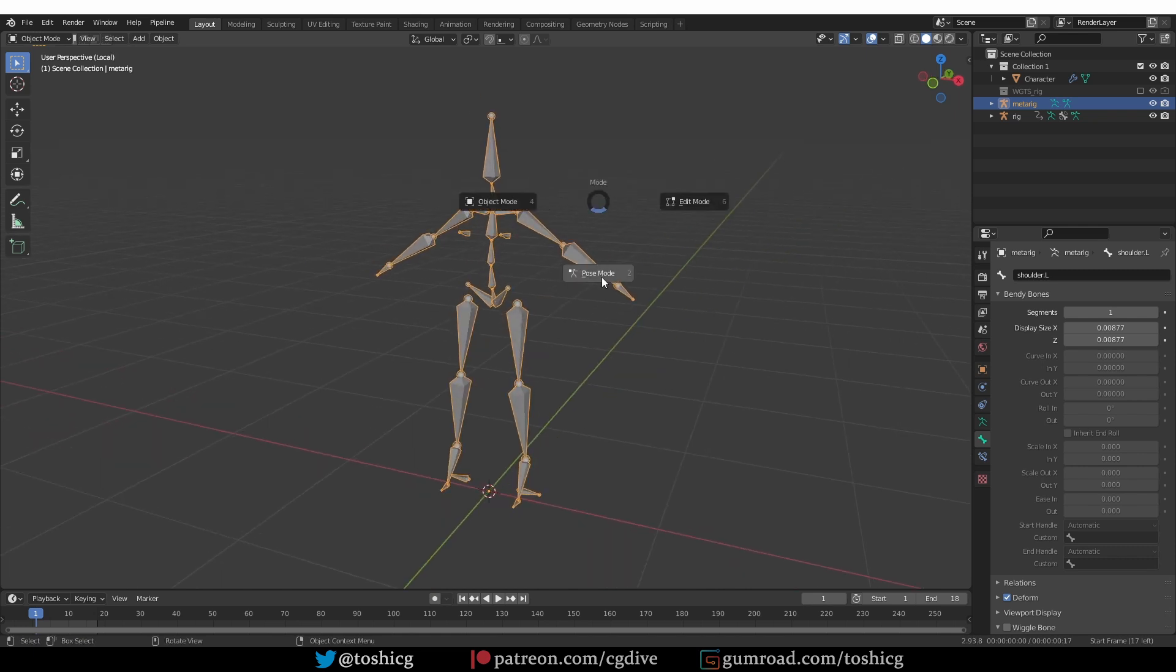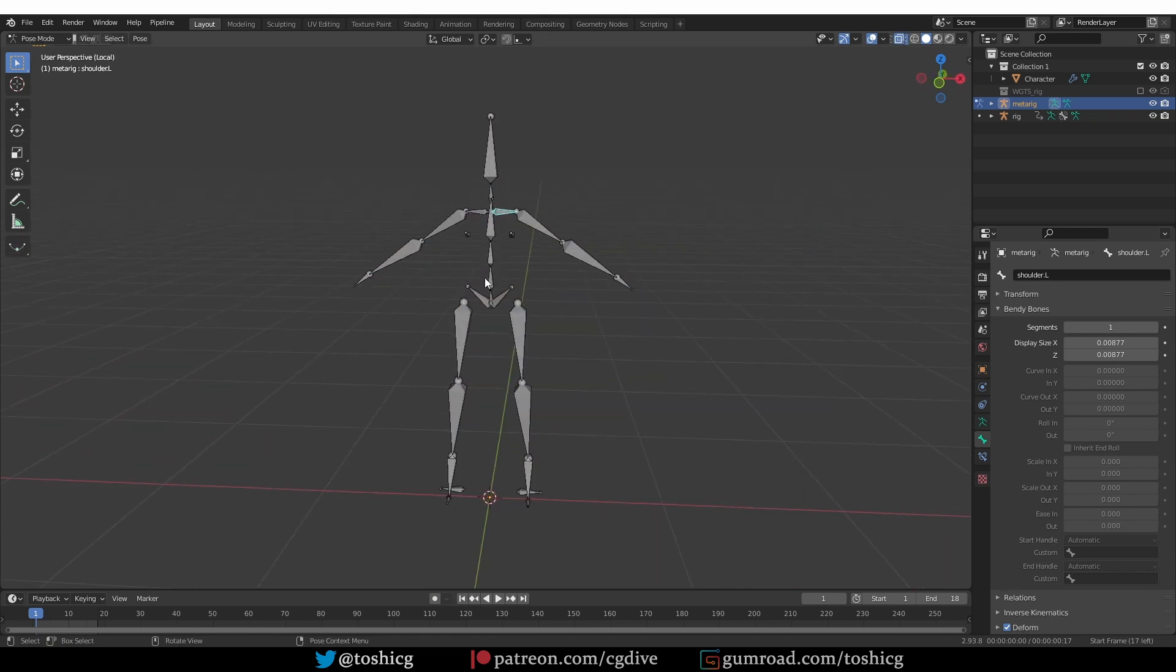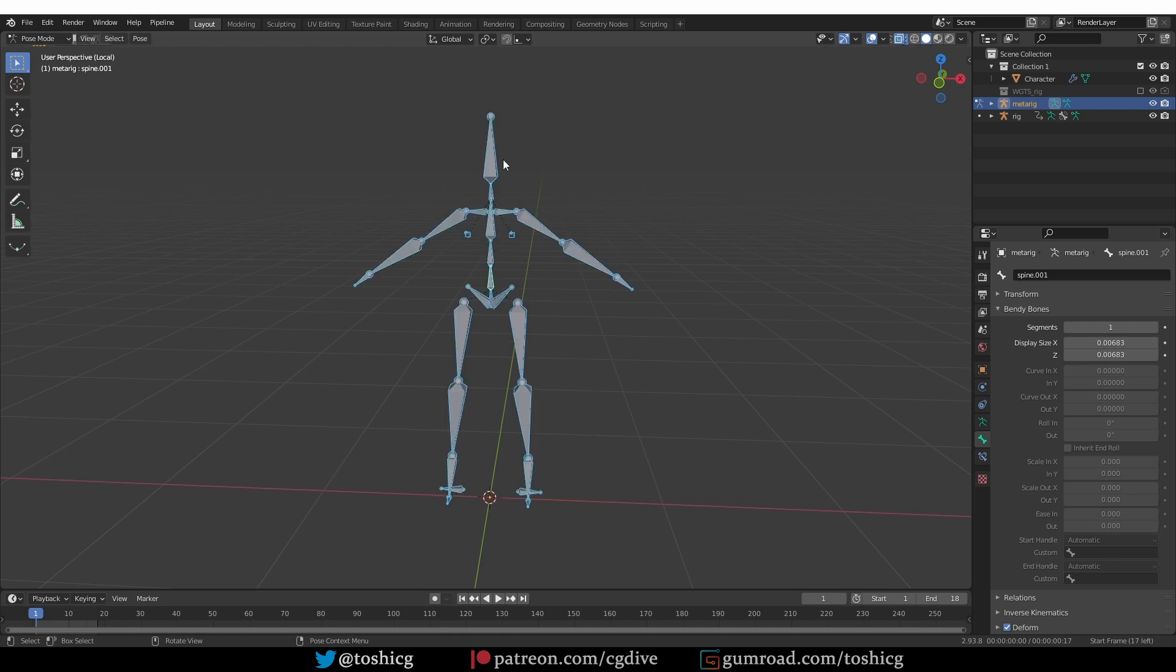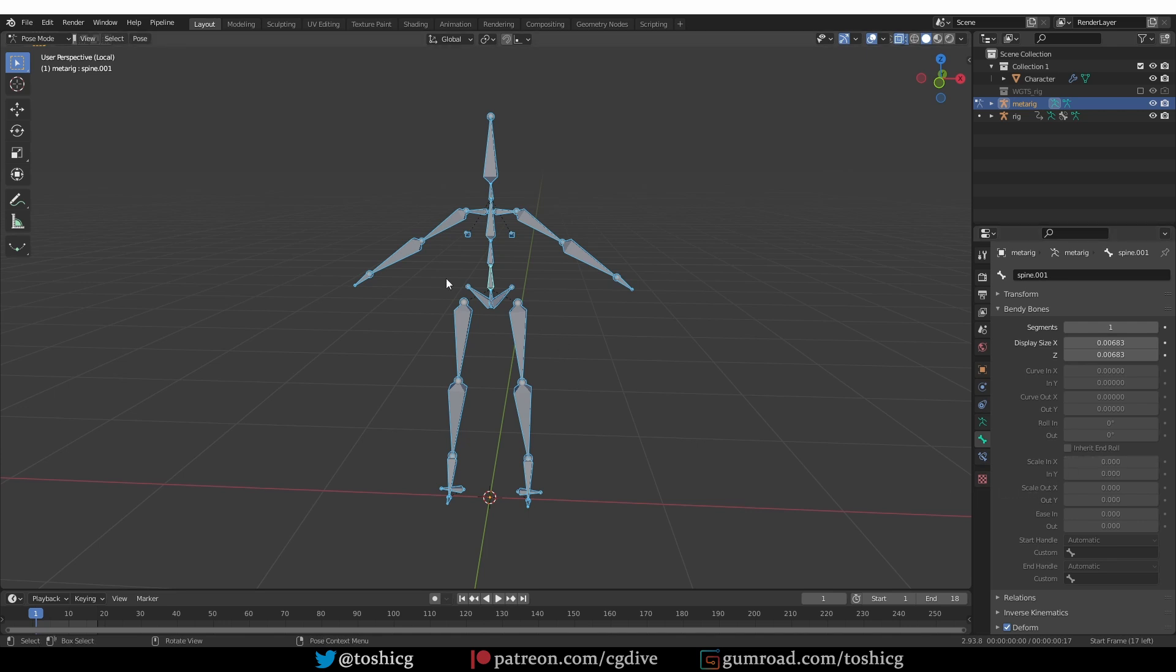Go to pose mode, select any of the bones, and then press A to select all of the other bones. I'll tell you why I'm doing this in a second. Now if we look at the scale in and out settings for this bone, you'll see that they are set to 0 even in pose mode.